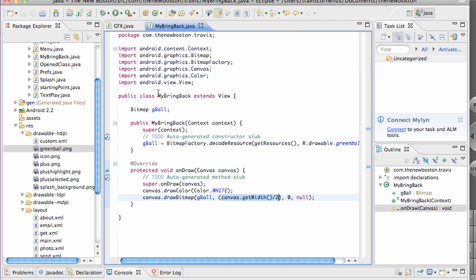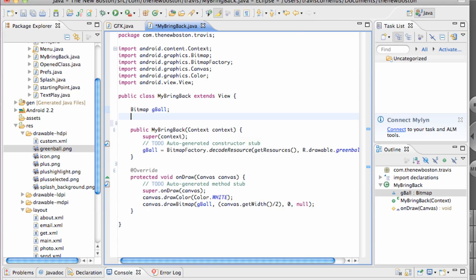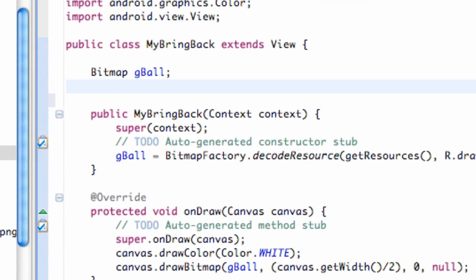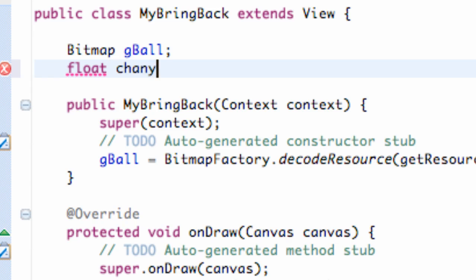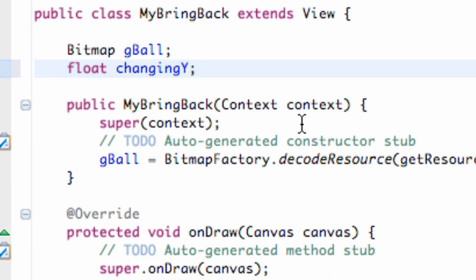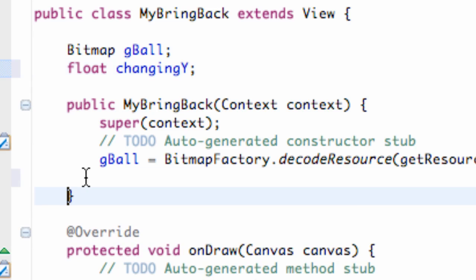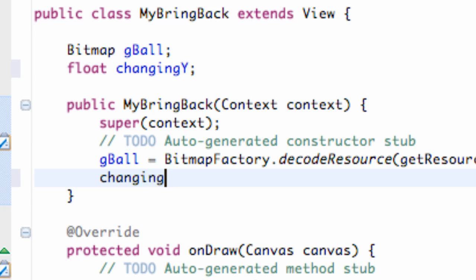So let's first do our animation and how we're going to do that is just basically set up a float, yeah float, that's something new and we're just going to call this changingY. Basically within our constructor, because this is going to be called, that's just how things work, changingY we're going to set it equal to zero.